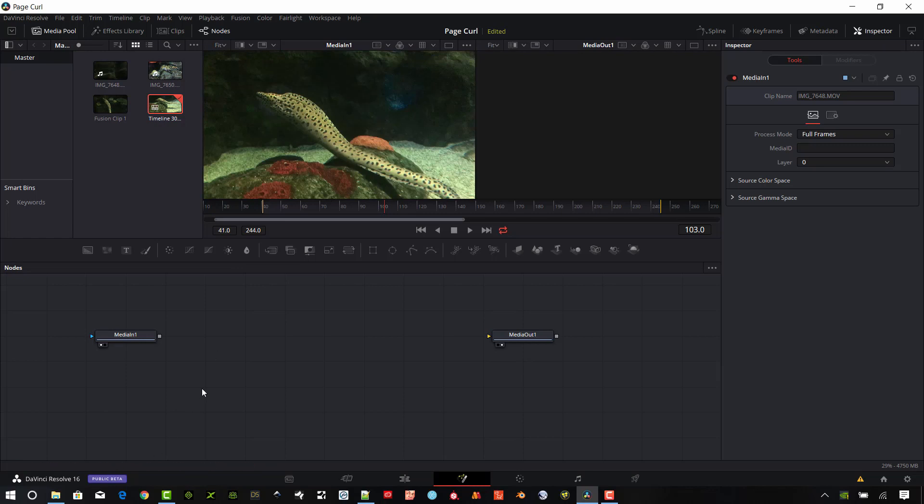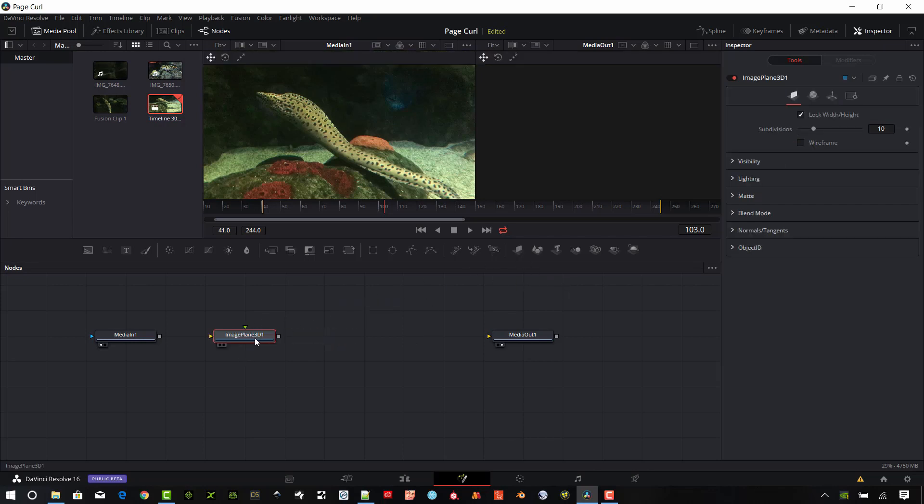And so we're going to need a few different nodes here. I know how much you guys love to work with nodes, but that's the way to do this in DaVinci Resolve. So we're going to go ahead and put an image plane in here. And so we're going to project this original video footage on this image plane. It's going to be a 3D image plane.